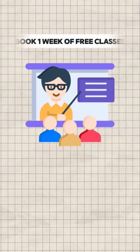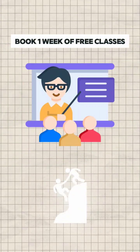If you want to book one week of free classes or need career guidance, check the description for more information.